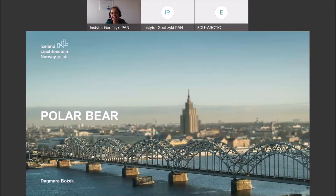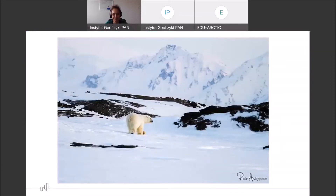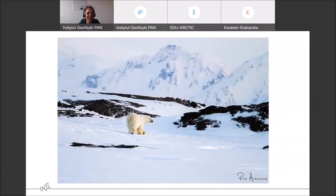So our hero of today's classes is the polar bear. I can see more participants joining, and I'm very glad because the time is very early. In the photo you can see a male polar bear.